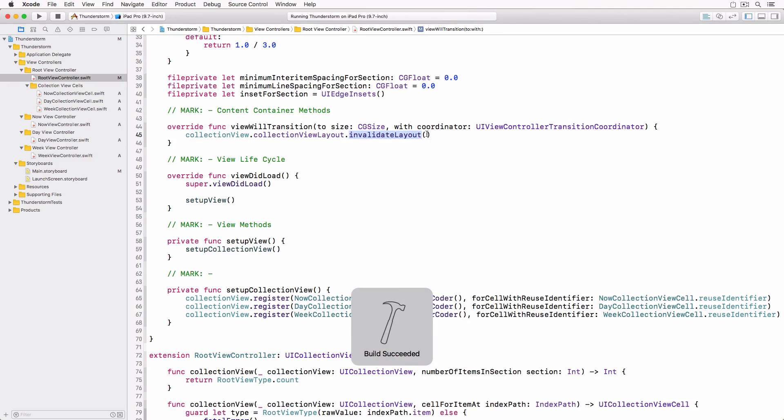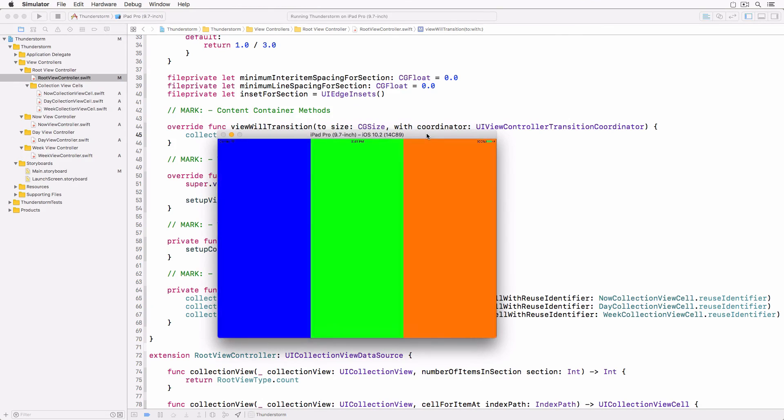Okay, build and run the application once more. Rotate the device a few times to make sure everything is working as expected.